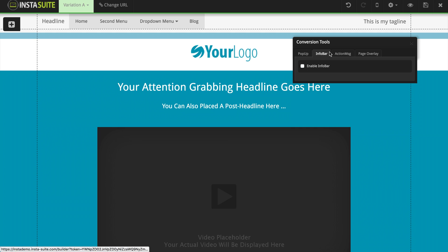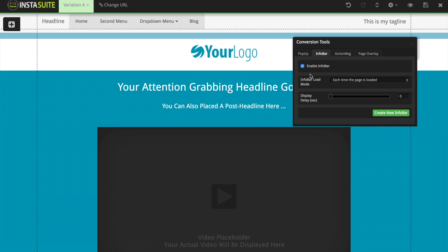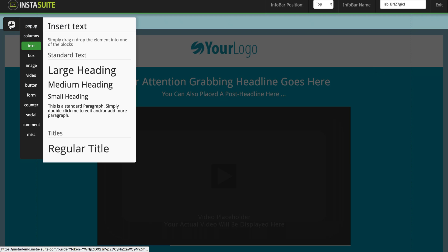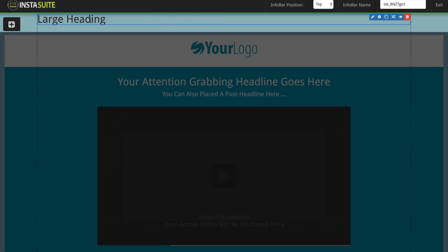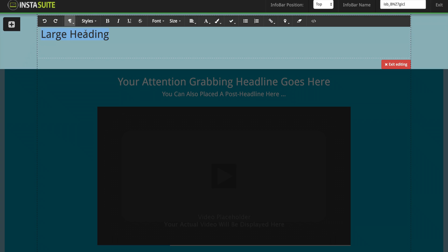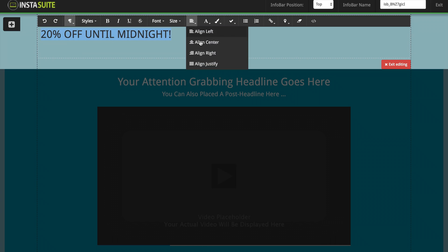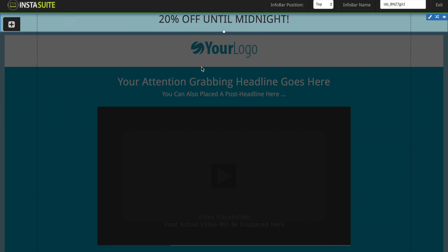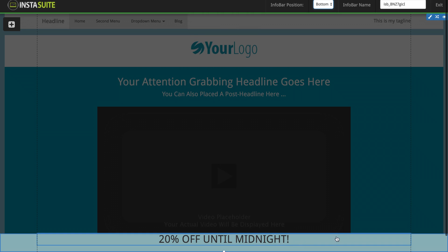Another option is the info bar. I'm going to click on enable info bar and we have the same options as the pop-up. I'll create a new info bar and we can see it appears at the very top here. The same way as the pop-up, I'm going to add a large heading, drop it inside my info bar, and use it to say something like "20% off until midnight" for example — and we can center this text. Now we have this little info bar at the very top of my website that scrolls with the page. We can choose to have it at the top or at the bottom of our website. We can also add a button, a purchase button, a countdown timer, and things like that.